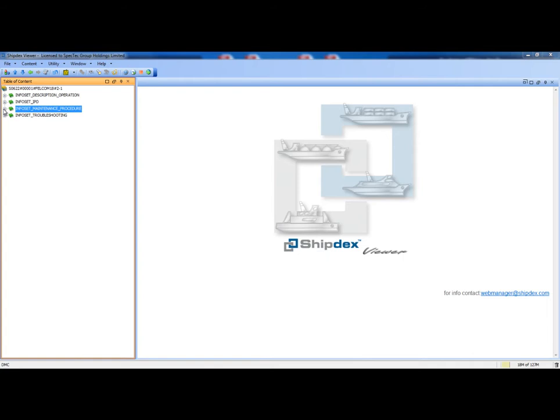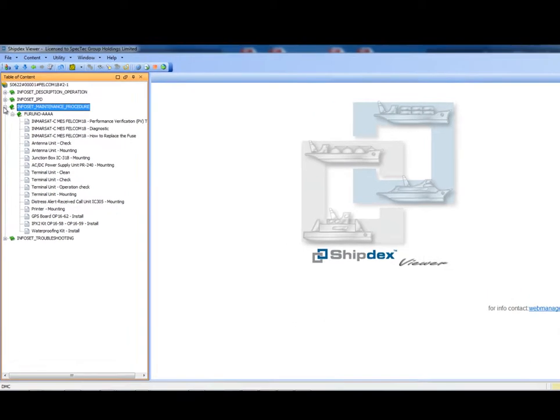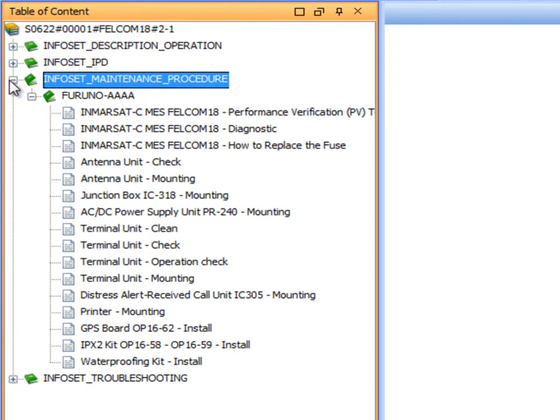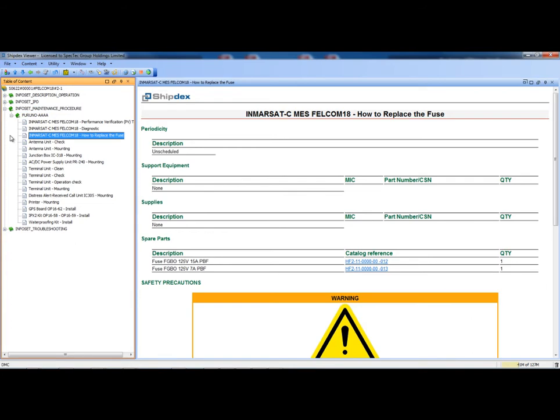Now, let's give a look at the maintenance tasks of the Felcom 18, opening the maintenance procedure information set. We have a list of tasks to be performed on the Felcom 18 components. For example, how to replace the fuse of the Felcom 18. Clicking on this data module, the reading pane shows the description of this task. At the top of the frame, the following information is displayed.